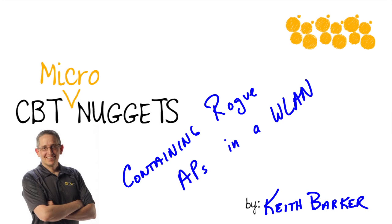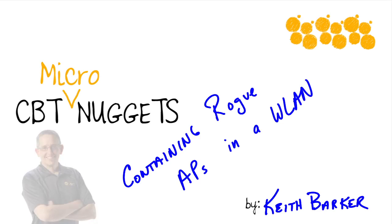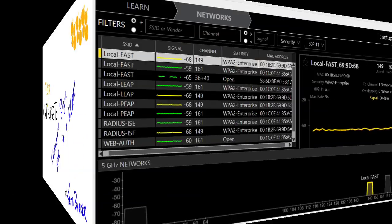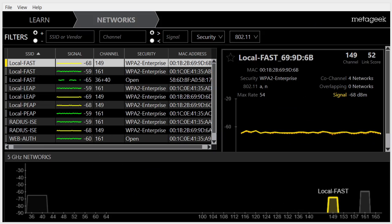Containing rogue access points in a wireless network. Let's begin. Have you ever played that game where you're shown two pictures and you're supposed to look for the subtle differences between the two pictures? Well, we're going to play that same game, you and I, with these wireless networks.